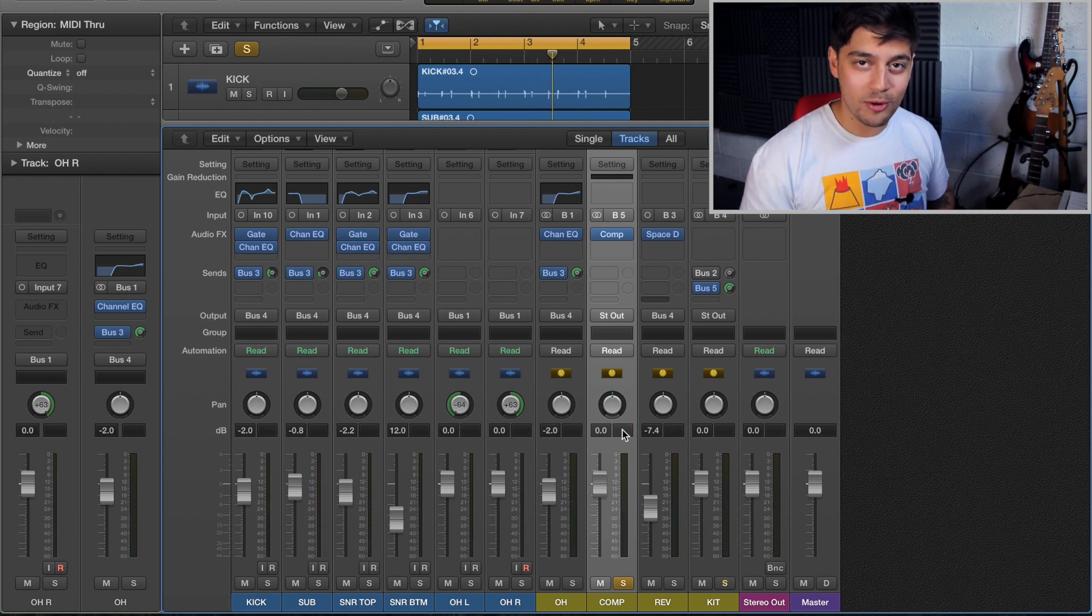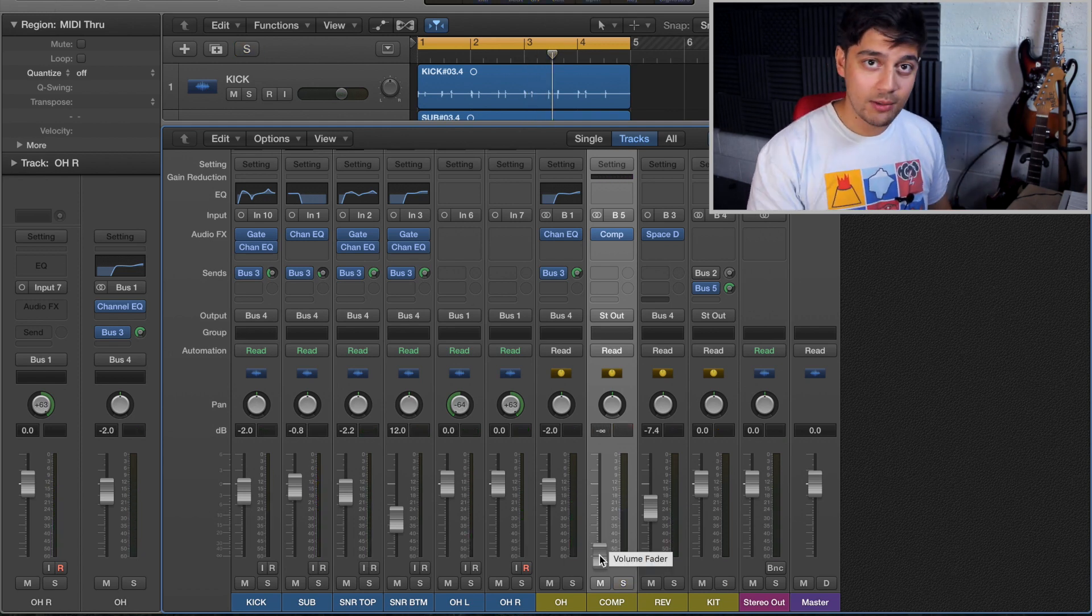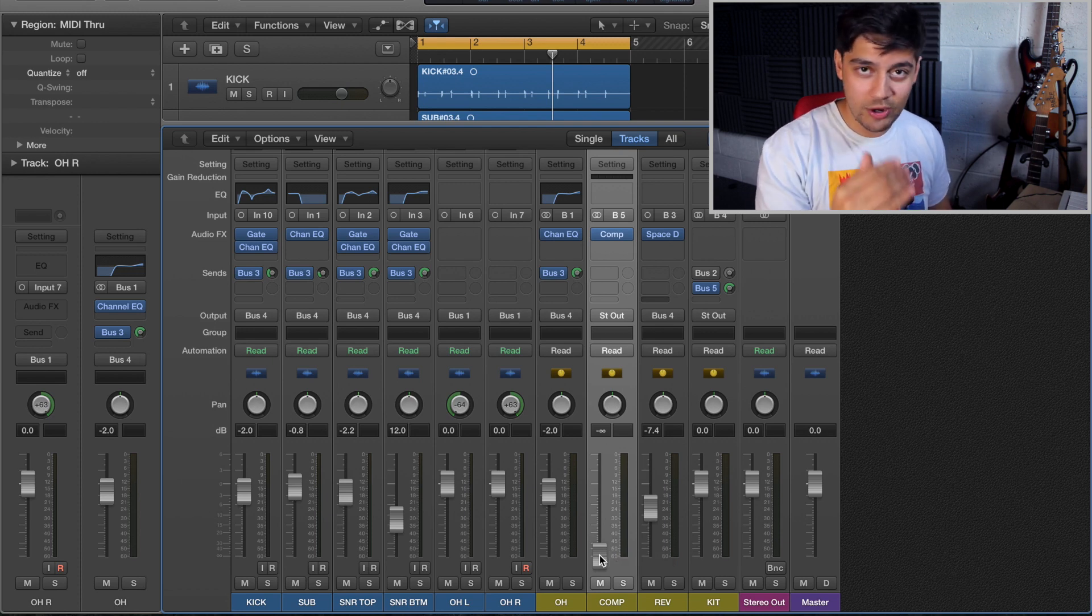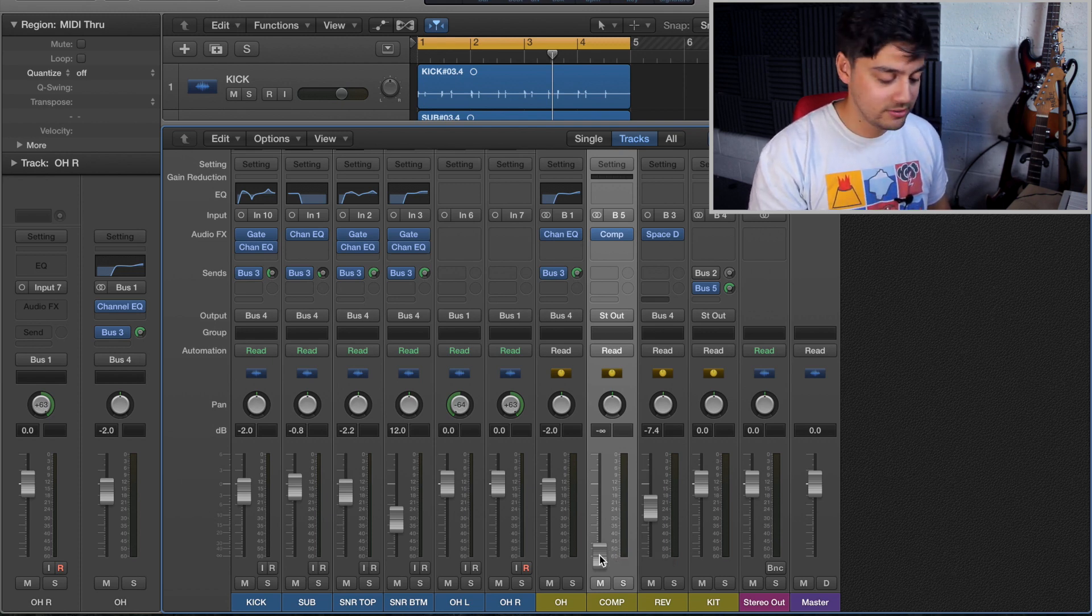So as you can hear I've added a lot of compression to that, and what we can do now is just blend that compression track and get the right level that you want of grittiness.